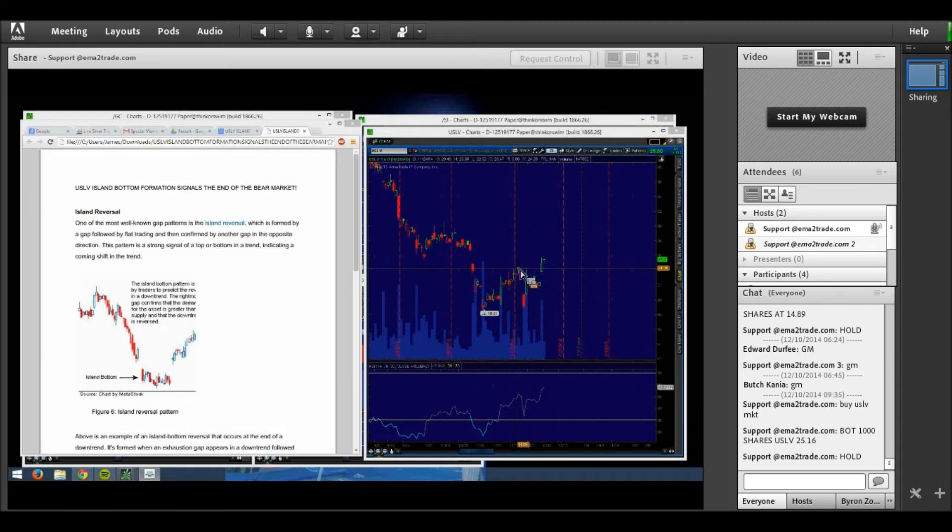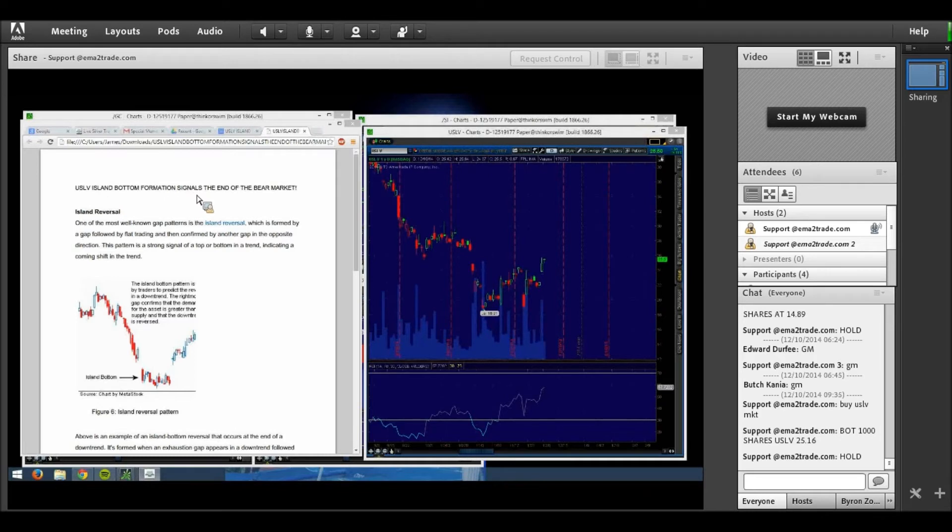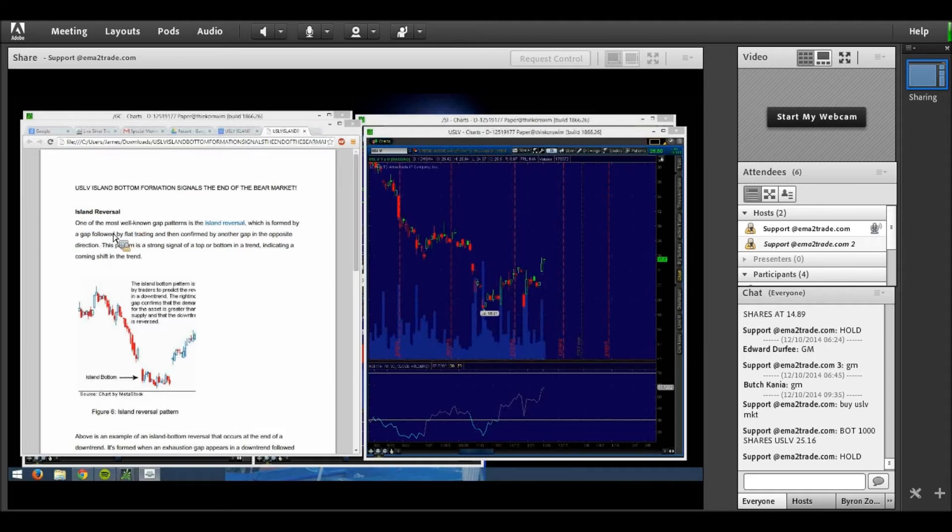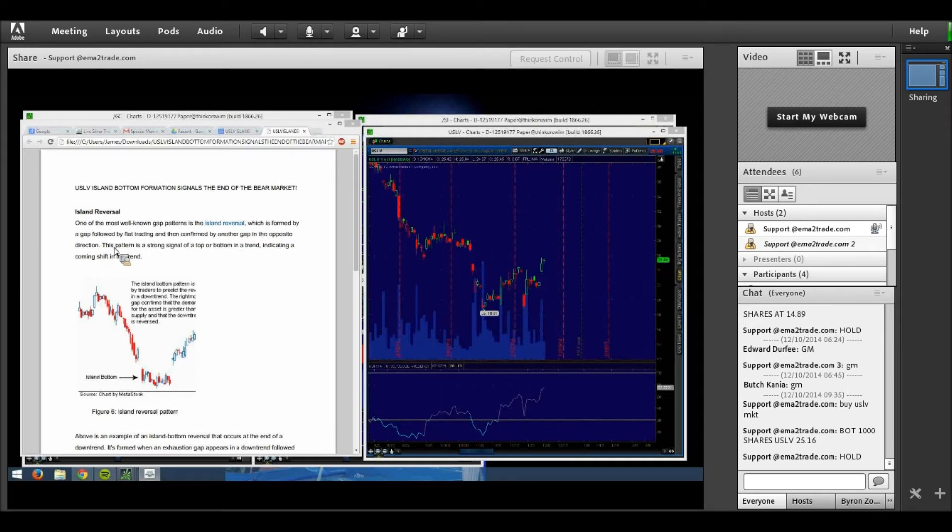This is a technical formation called an island bottom and it basically seems to be signaling the end of the bear market in gold and silver. An island reversal is one of the most well-known gap patterns, formed by a gap followed by trading and then confirmed by another gap in the opposite direction.